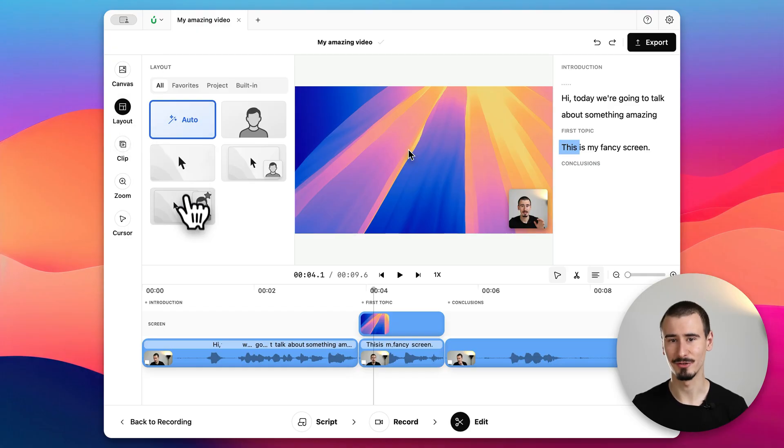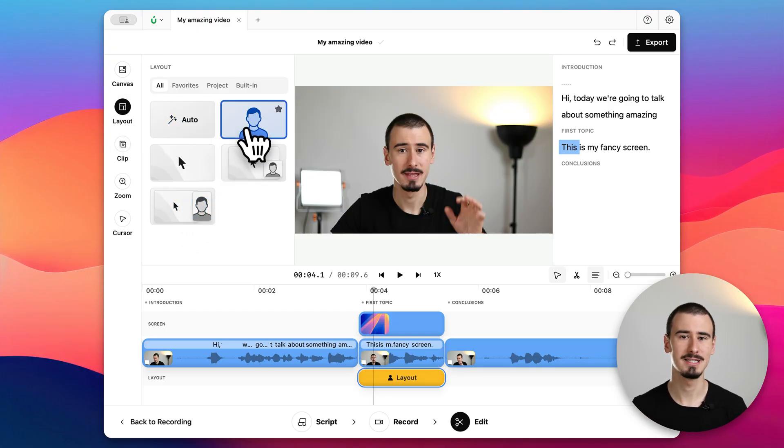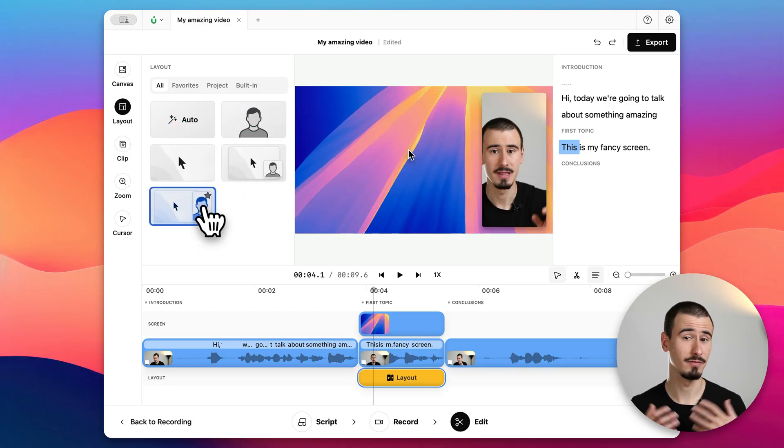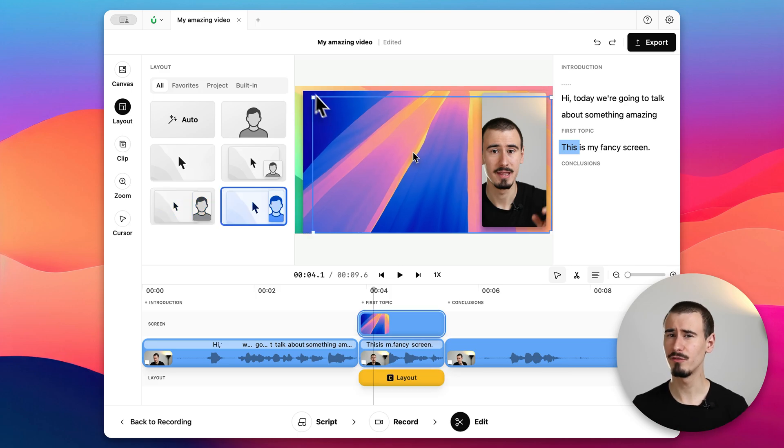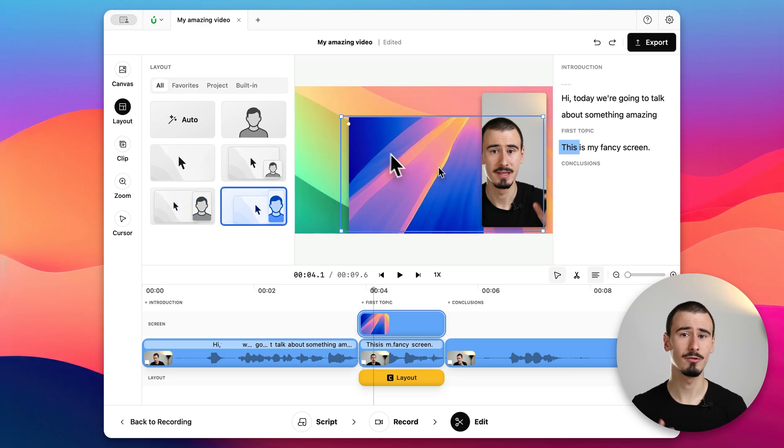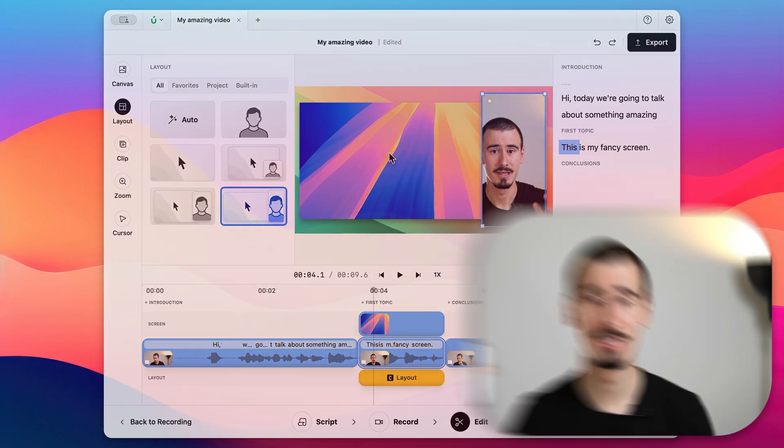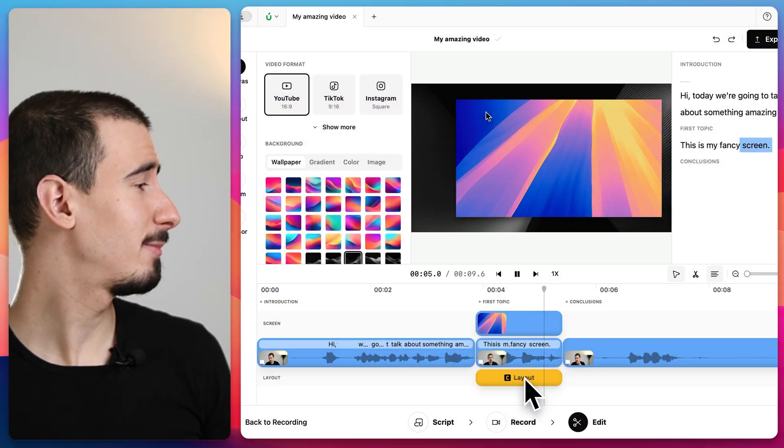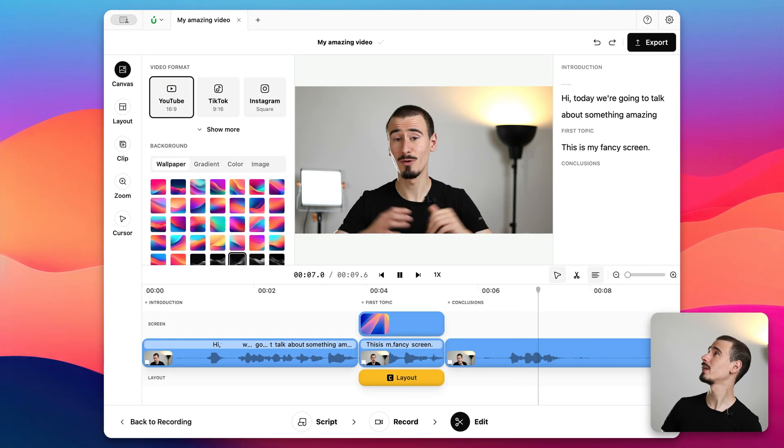Borumi automatically arranges your clips in a nice looking way but you can always customize it by selecting one of the many pre-built layouts or by freely moving or resizing the clips in the canvas. Transitions between layouts are animated automatically like I'm doing right now.